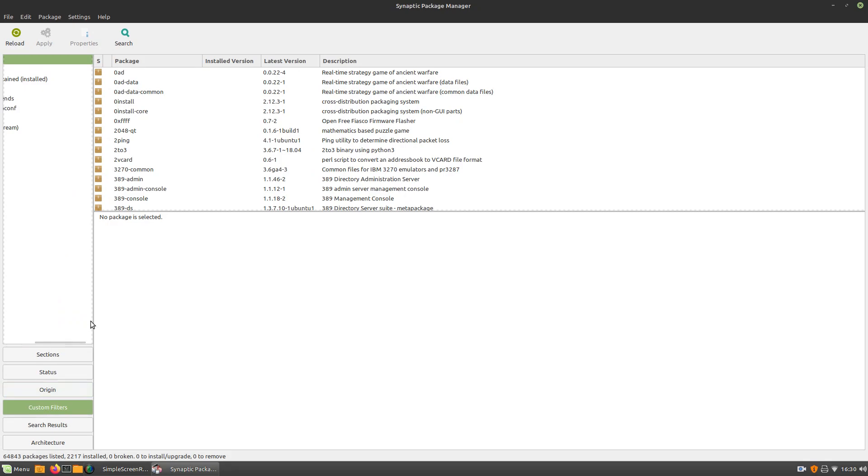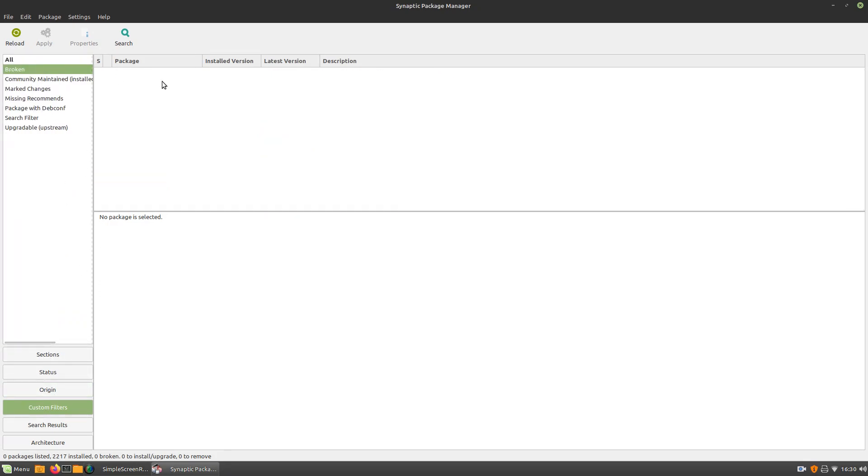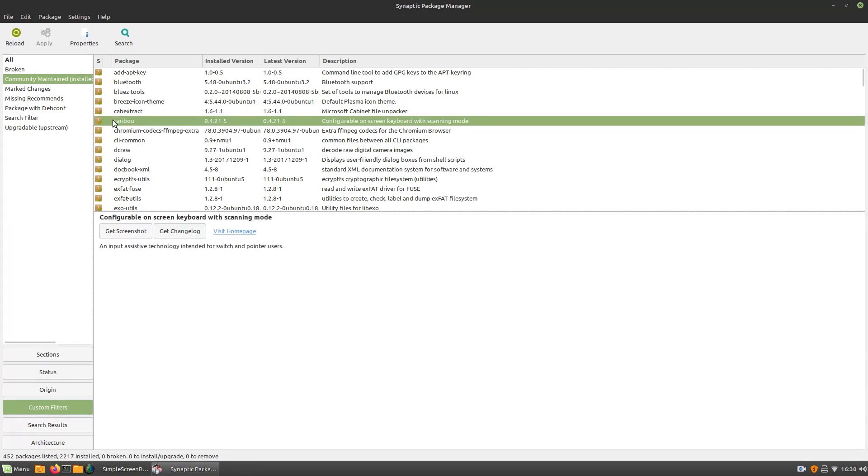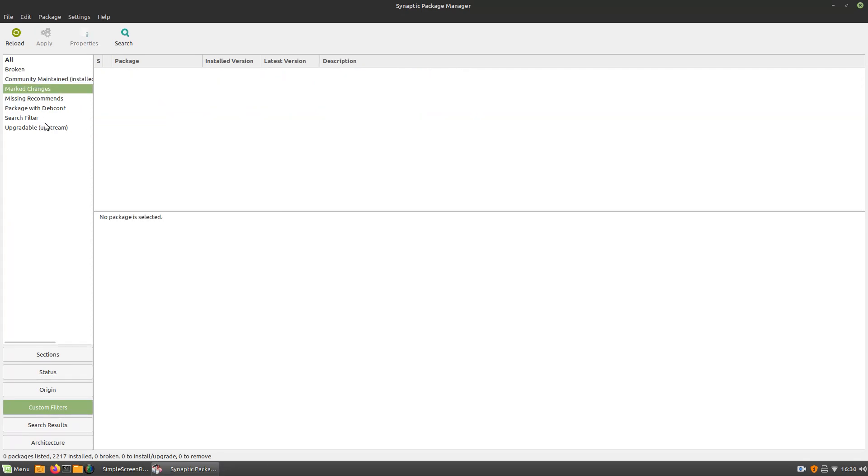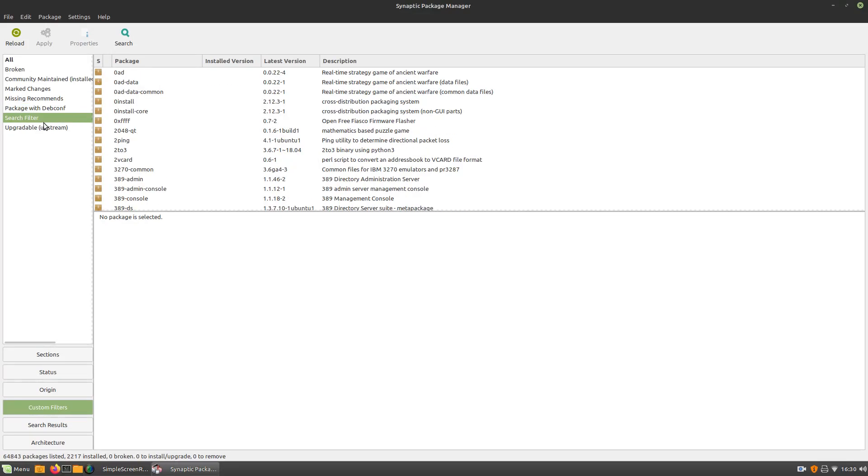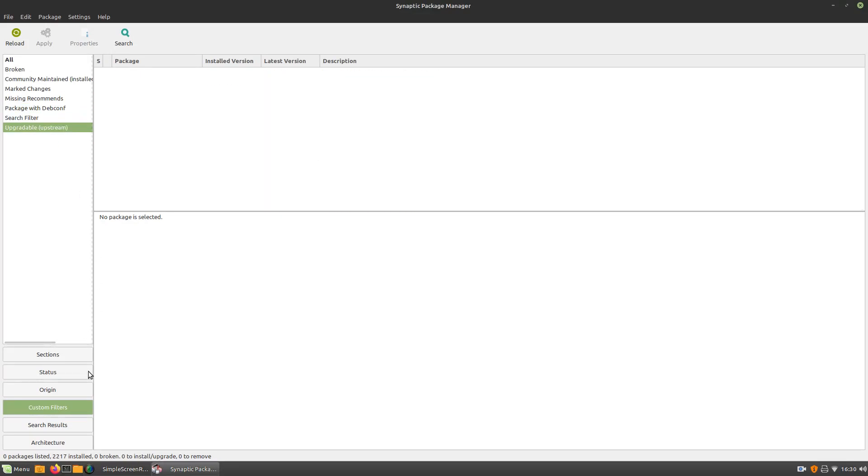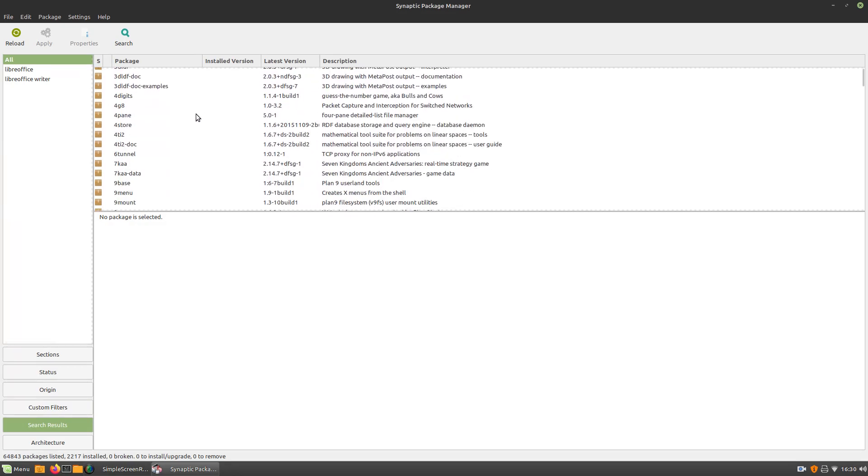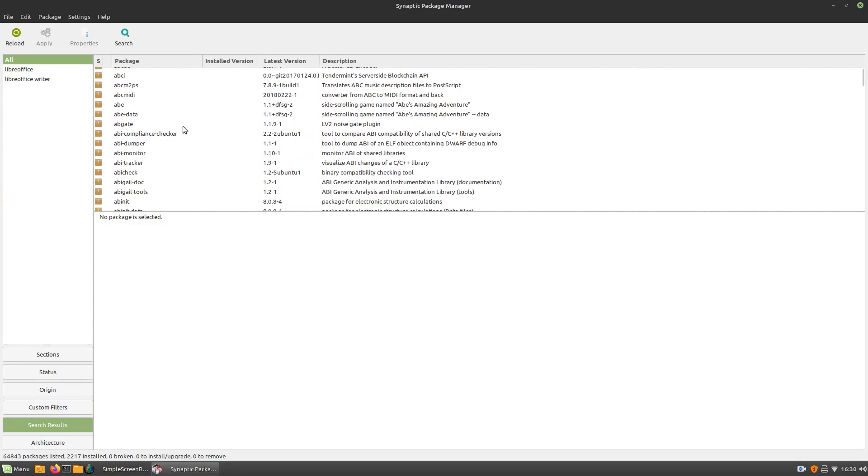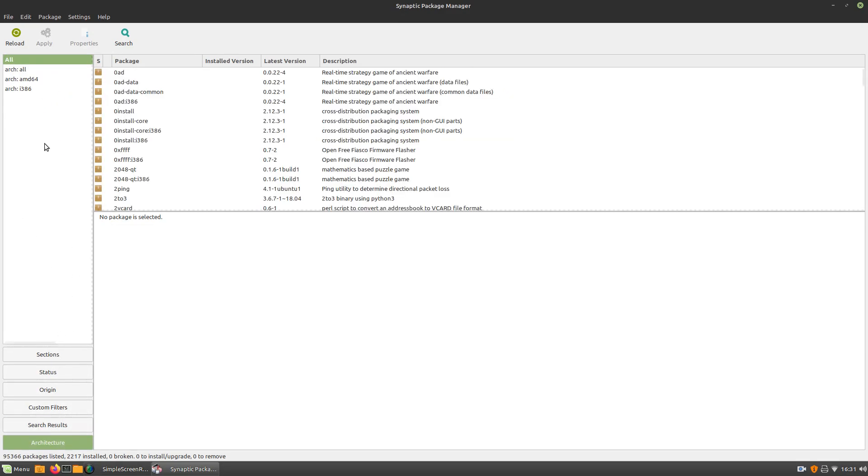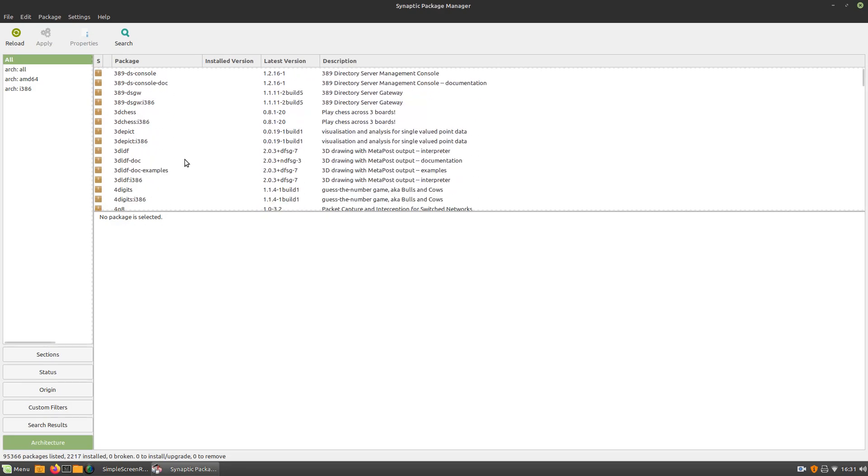And then we've got custom filters. So, let's see. What are these? Broken. So, I guess this is your broken packages. Community maintained. So, what is this, like, your installed community maintained? Marked changes. Missing recommends. I'm not sure what a lot of these do. Search results. So, these are my searches. This is my search history in Synaptic.